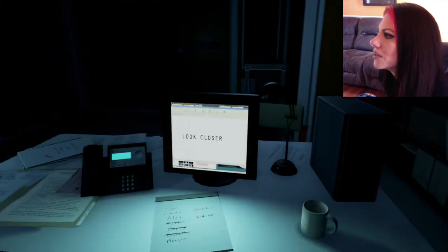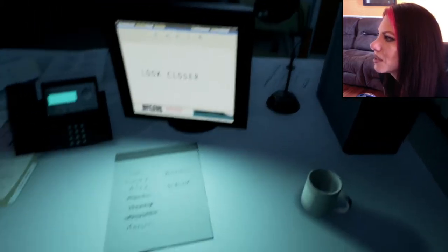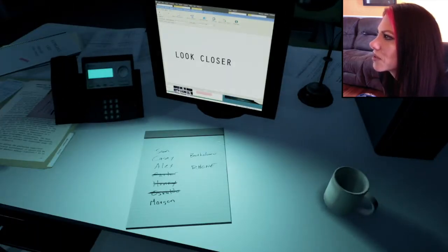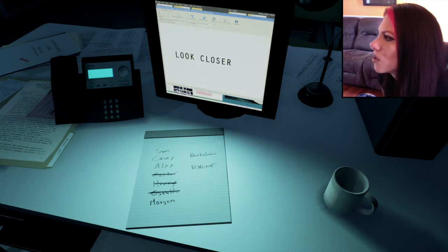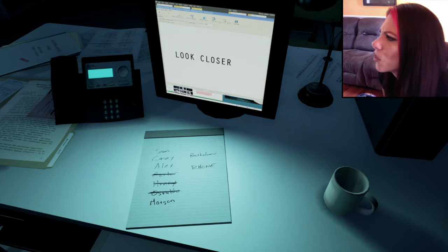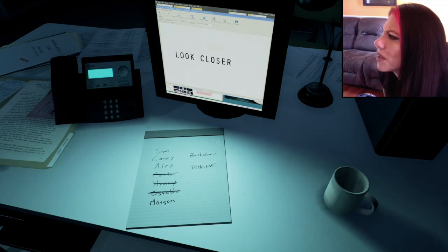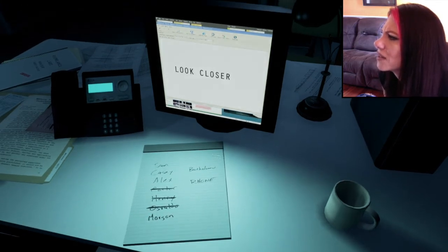Look closer. There's some names here. Before I look closer. Sam, Casey, Alex, Carter, Henry, Oz, I can't read that. Morgan, Bartholomew Roan, R-H-O-N-E.